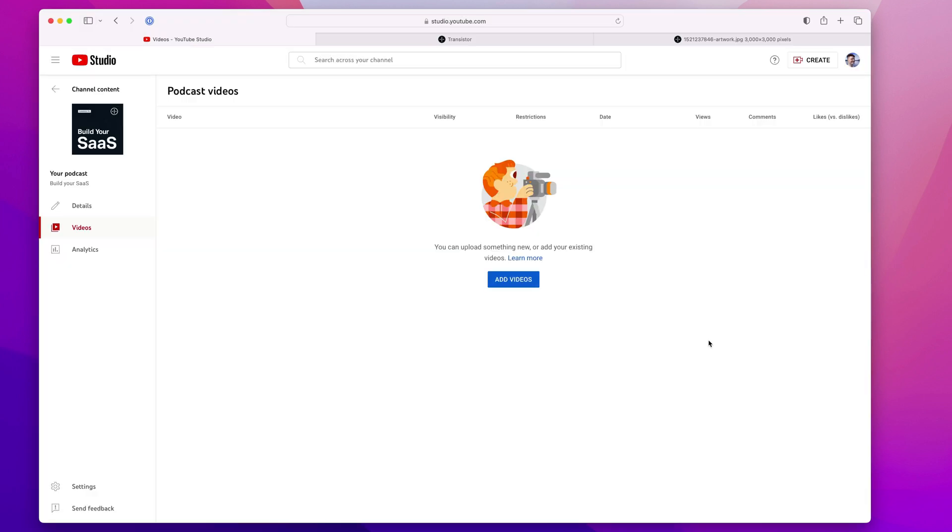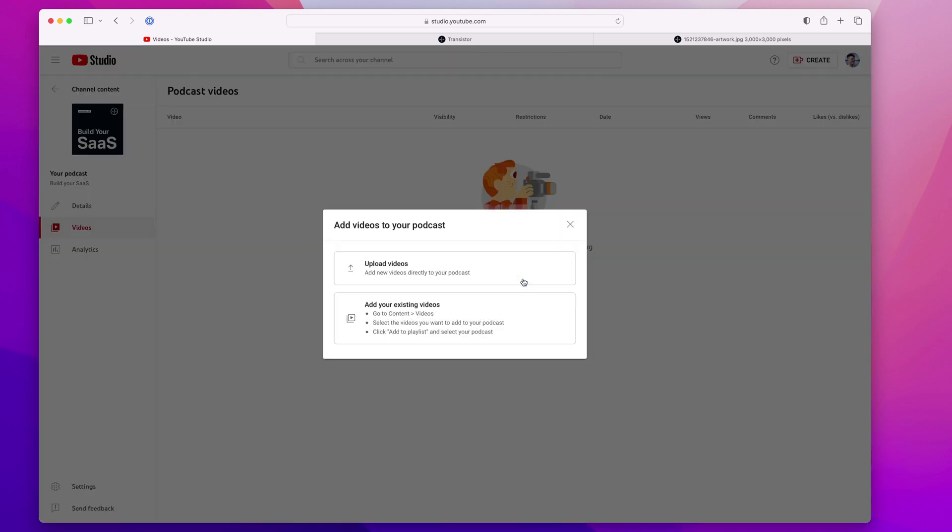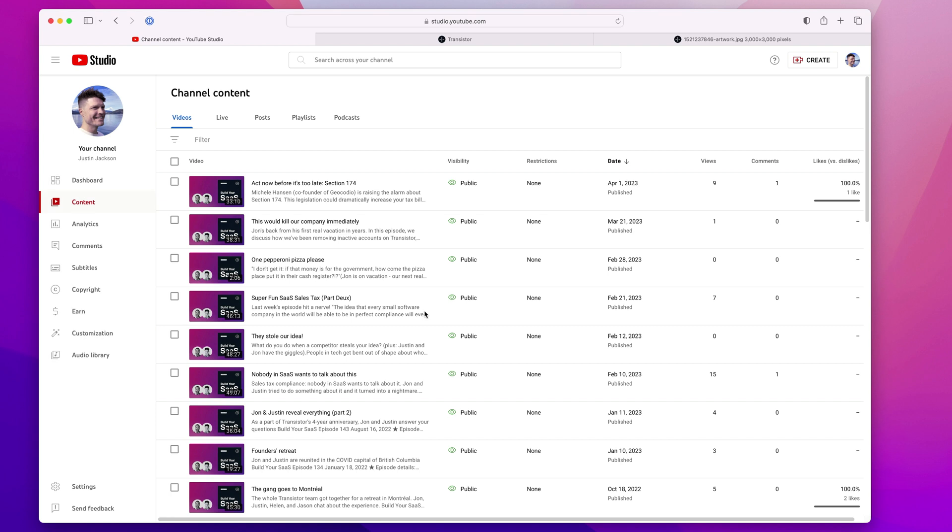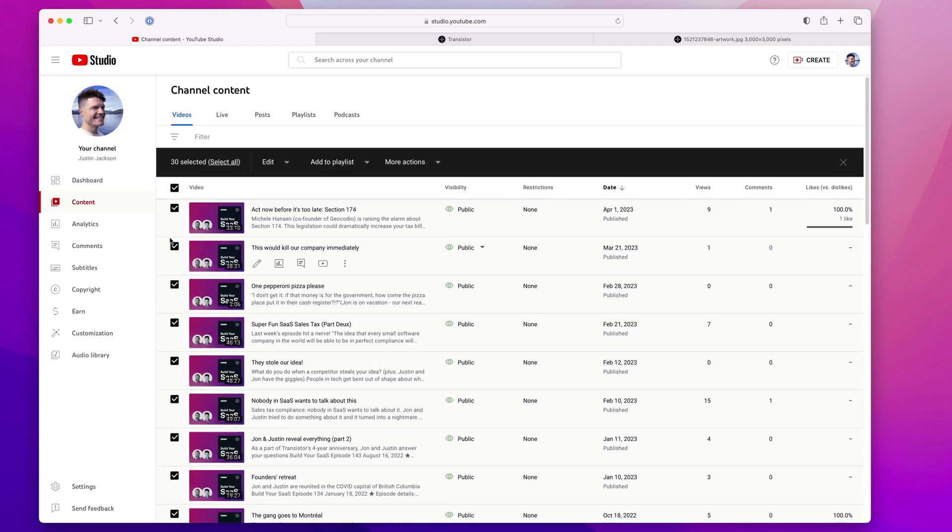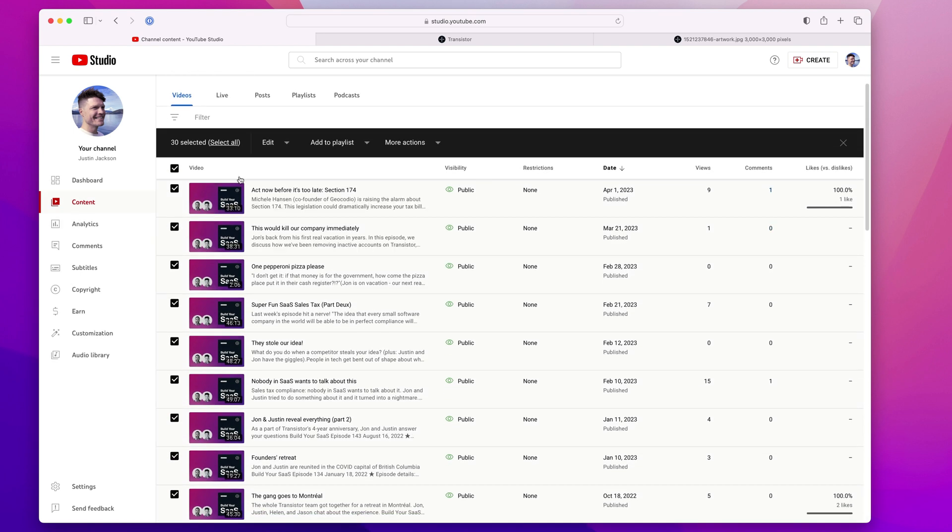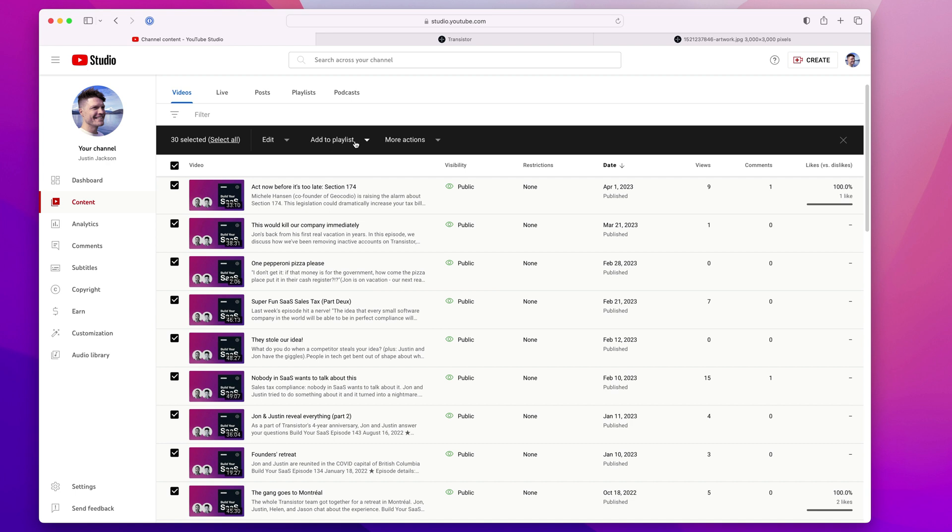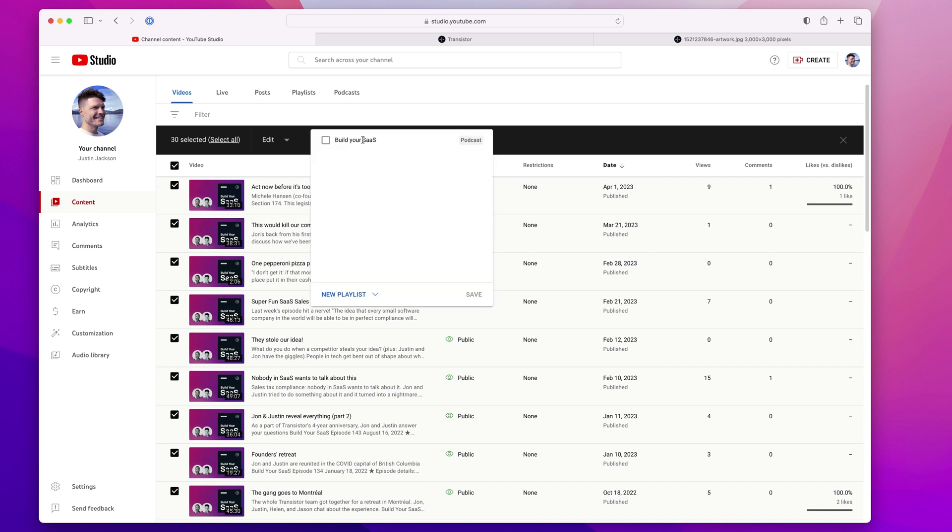Now that I've created the podcast in YouTube, I can add videos. And I'm going to click add existing videos. So I'm going to select the first page of videos here and then I'm going to select add to playlist.